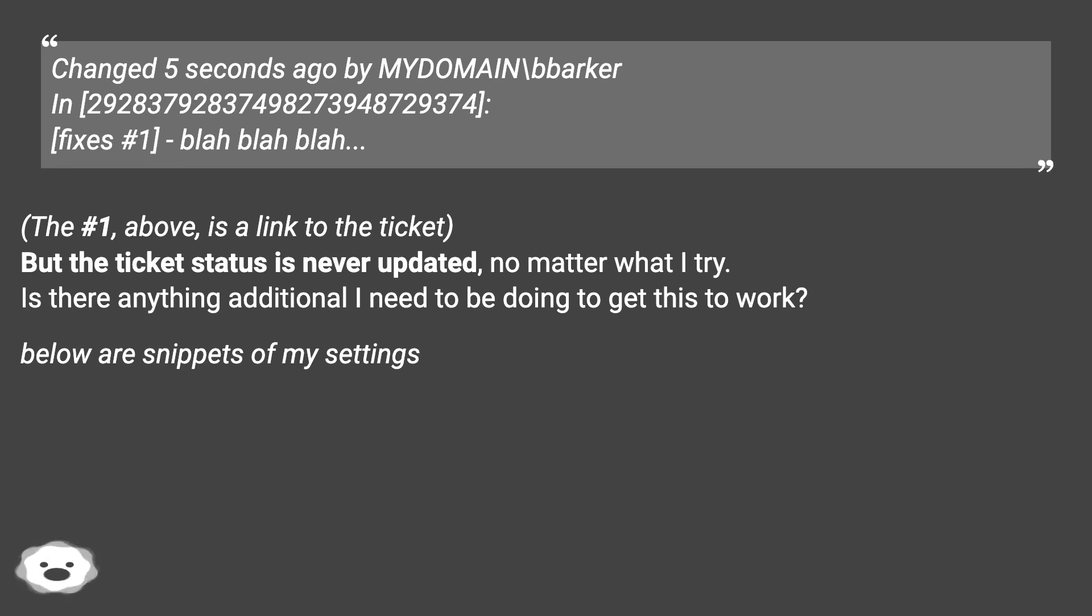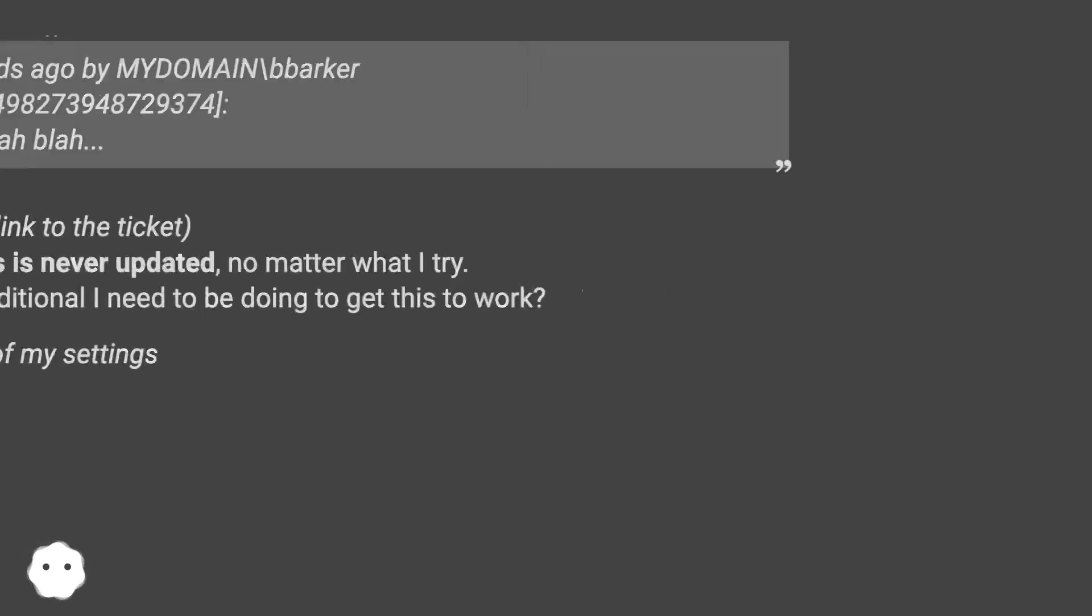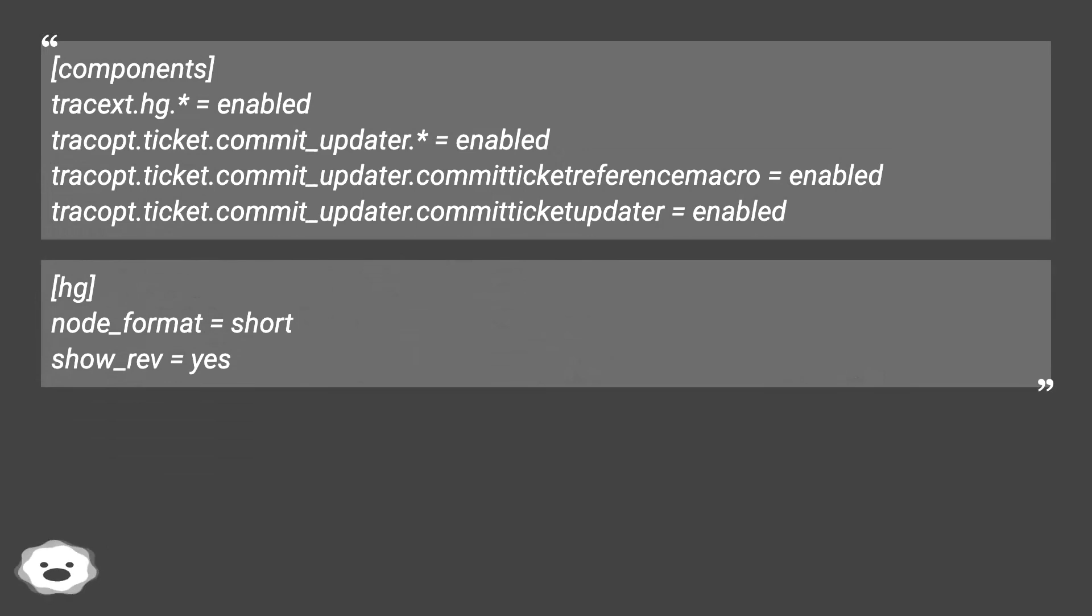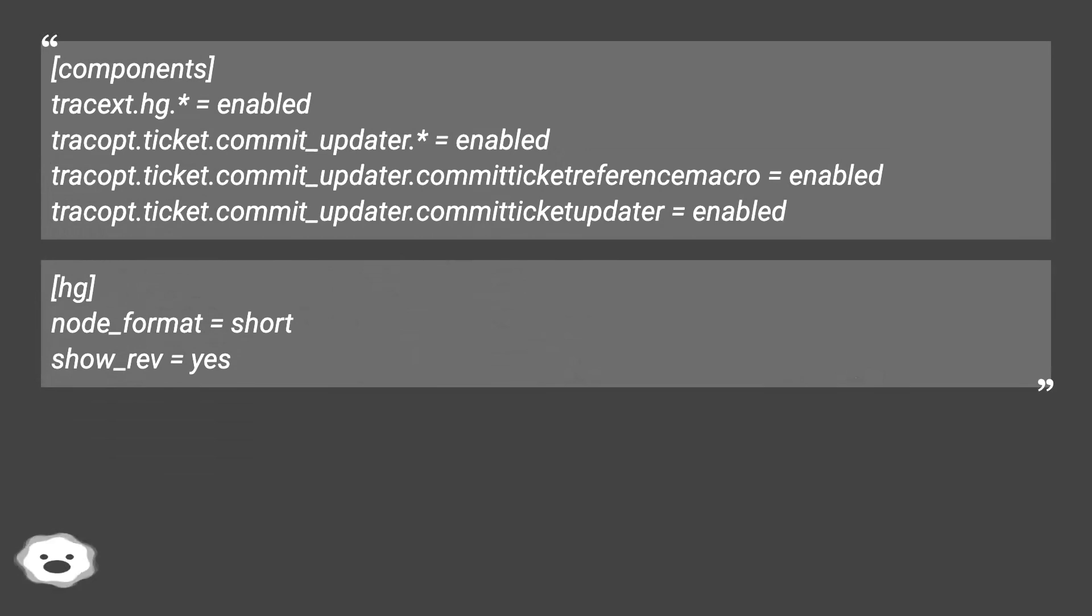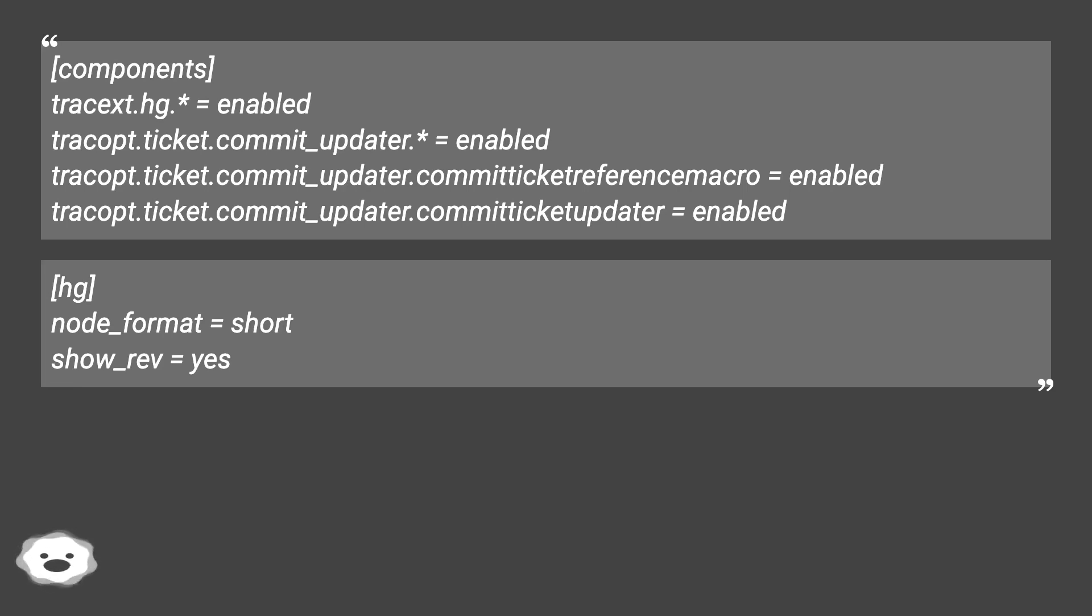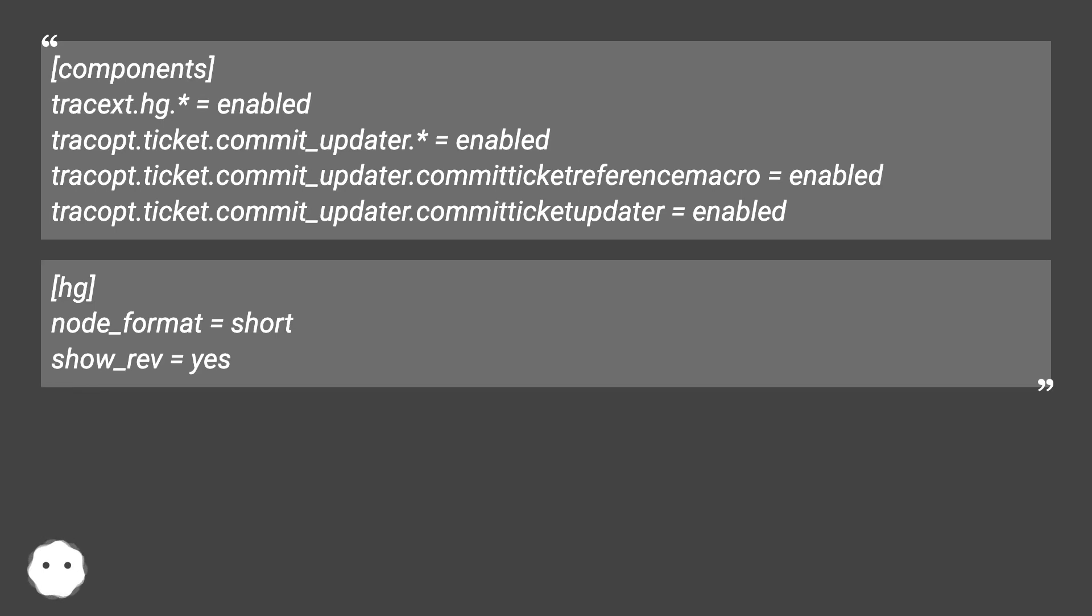Below are snippets of my settings. trac.ini - Components: tracext.hg = enabled, tracopt.ticket.commit_updater = enabled, tracopt.ticket.commit_updater.committicketupdater = enabled. hg node_format = short, show_rev = yes.